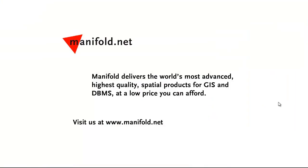Well that was fun. If you want to see more visit us at www.manifold.net. As always Manifold delivers the world's most advanced highest quality spatial products for GIS and DBMS at a low price that you can afford. Once again that's www.manifold.net. See you soon.